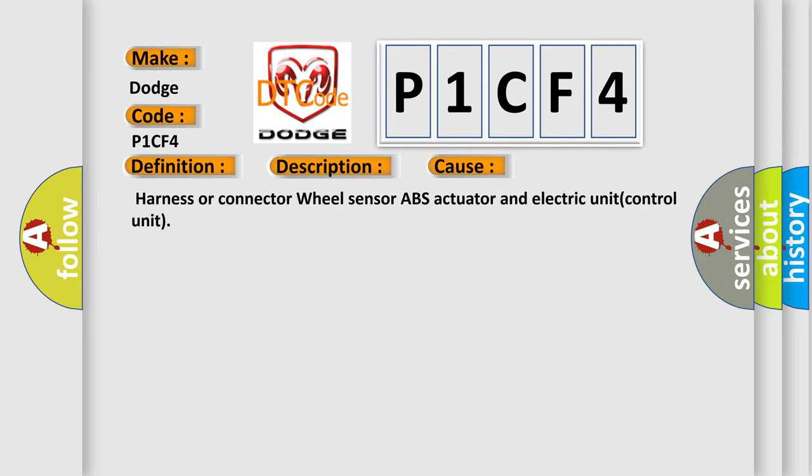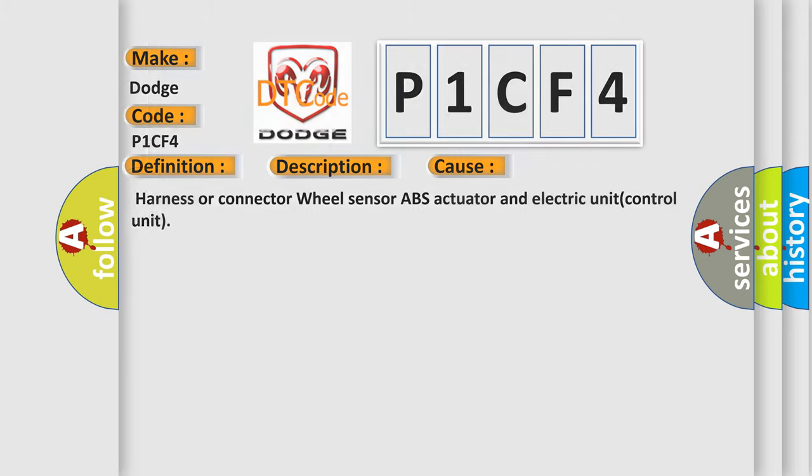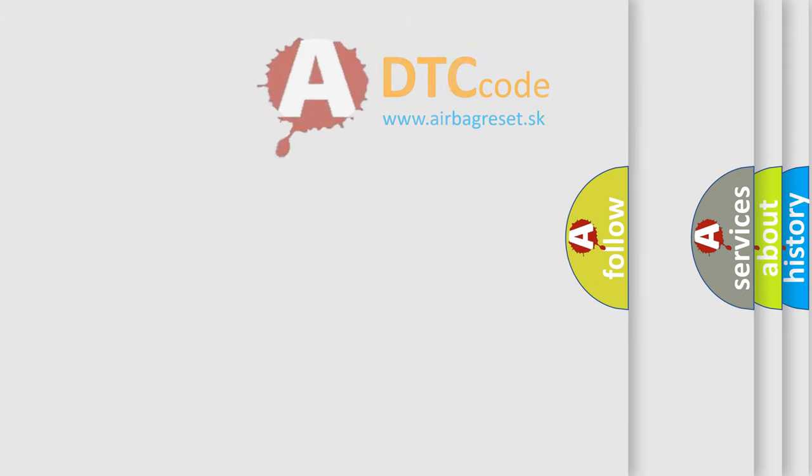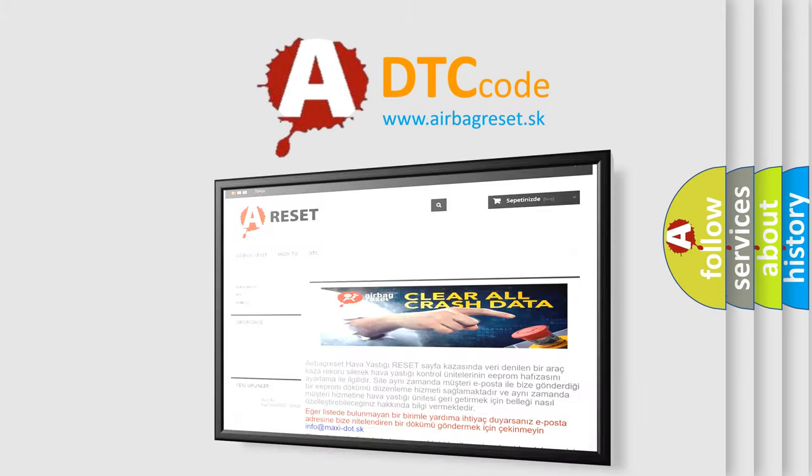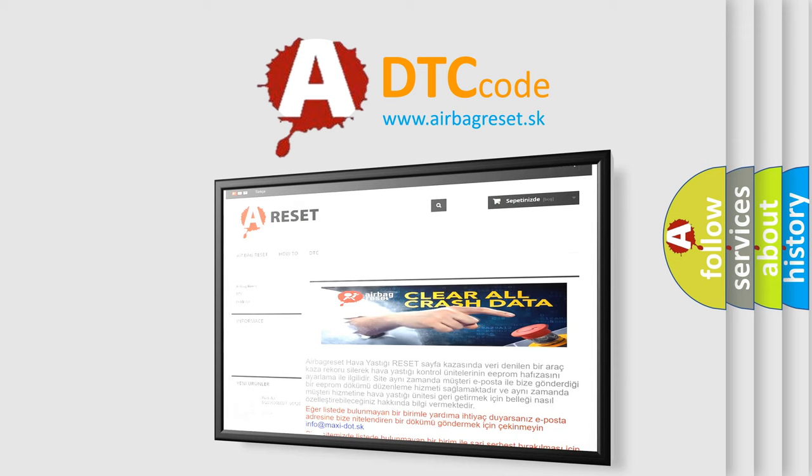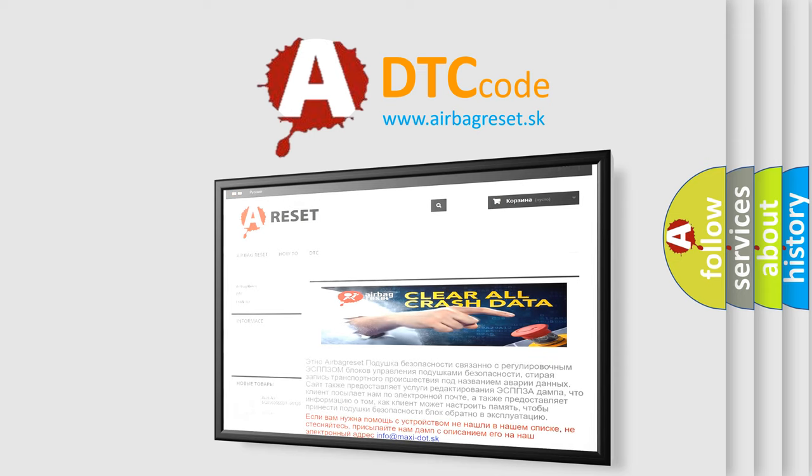The Airbag Reset website aims to provide information in 52 languages. Thank you for your attention and stay tuned for the next video.